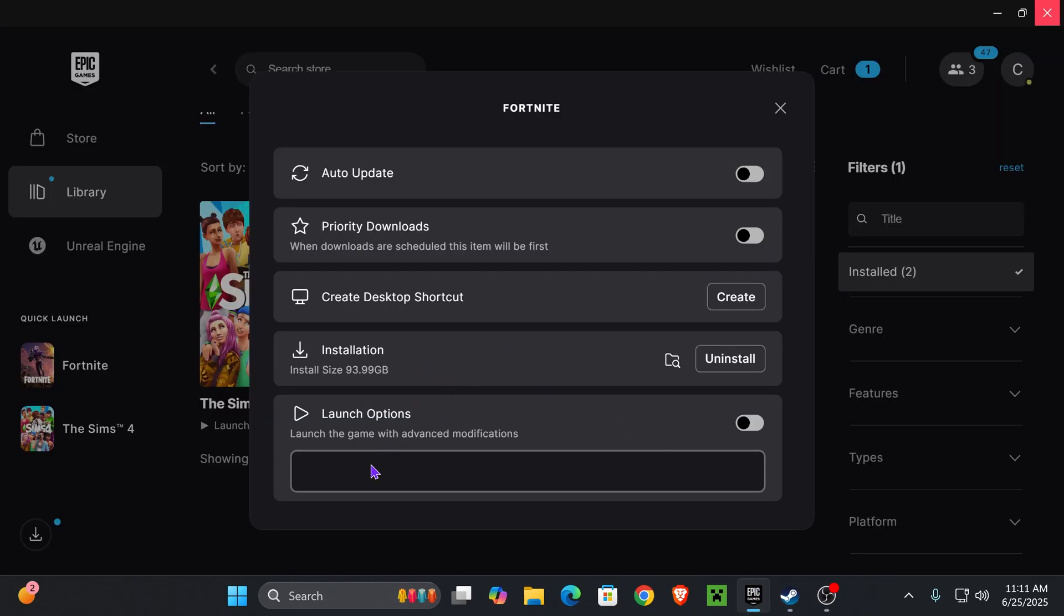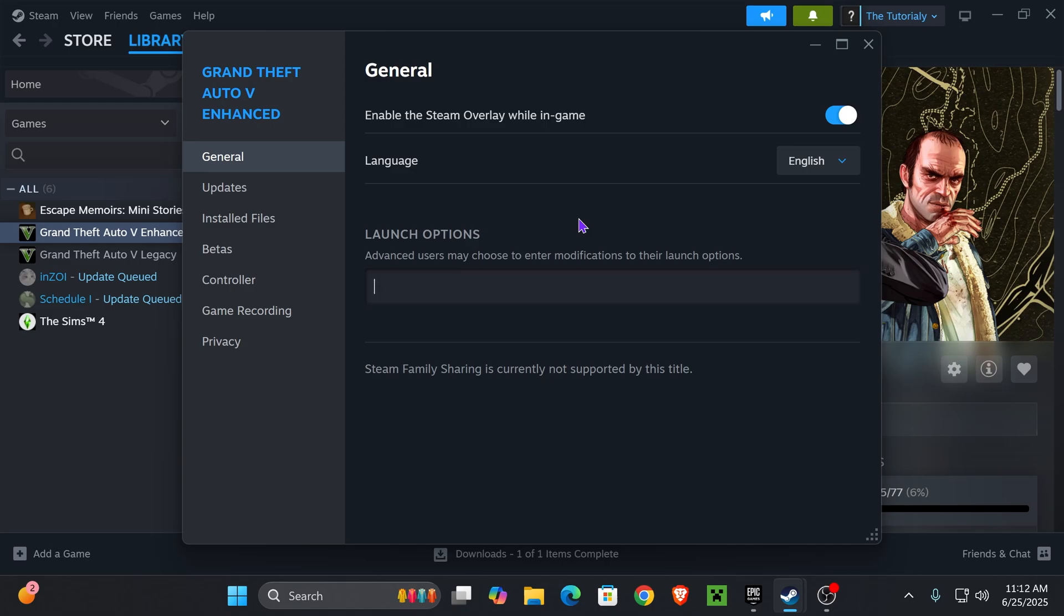In the launch options, type the following: the minus sign, then 'nobattleye.' Press space, type the minus sign again, then 'nobe' with the B being caps.